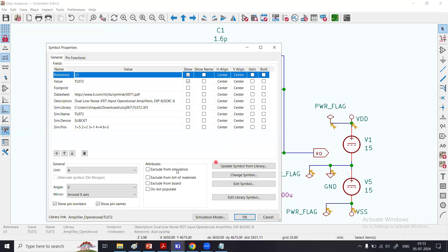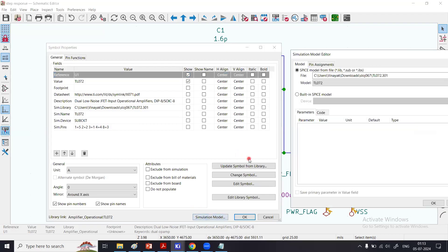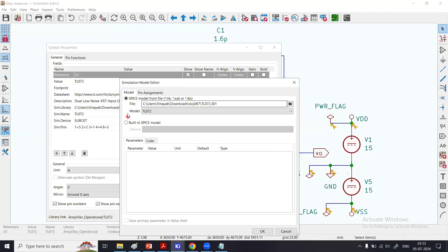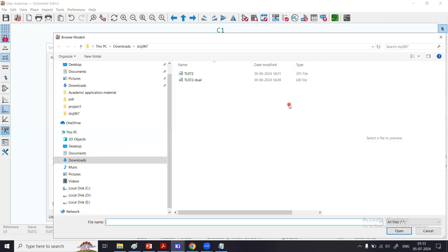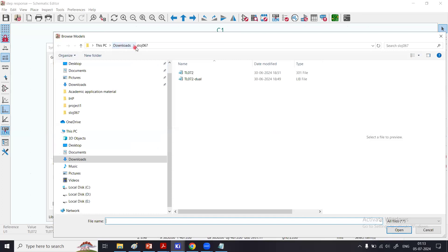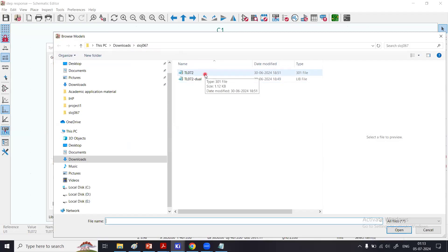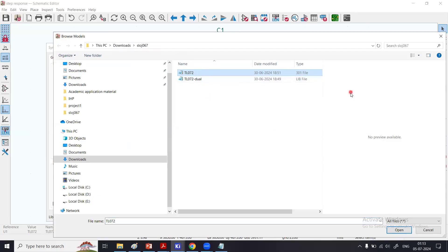Now I'm going to show you how to call that SPICE model file from that folder. I double-click here, click the Simulation Model. Here I have the option of built-in SPICE model, but then there is this option 'SPICE model from file.' I click here, and in the download folder I have this folder in which I got these two files.